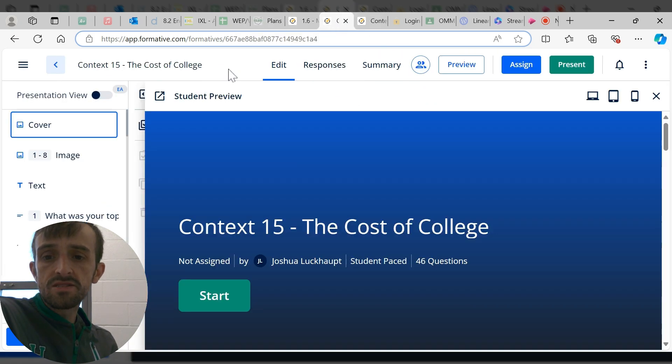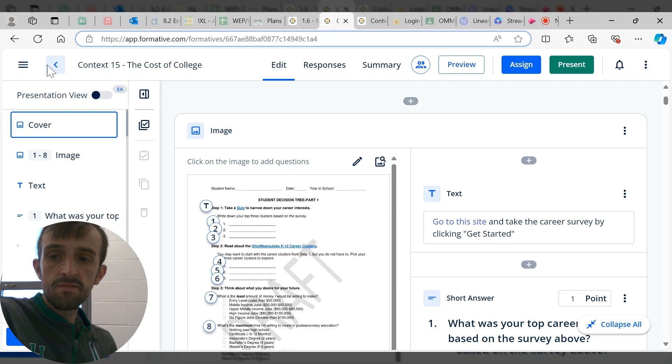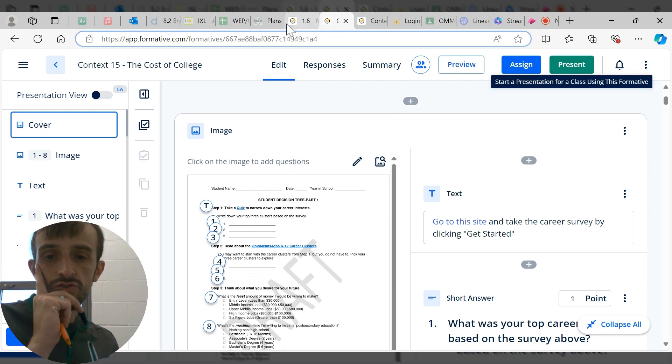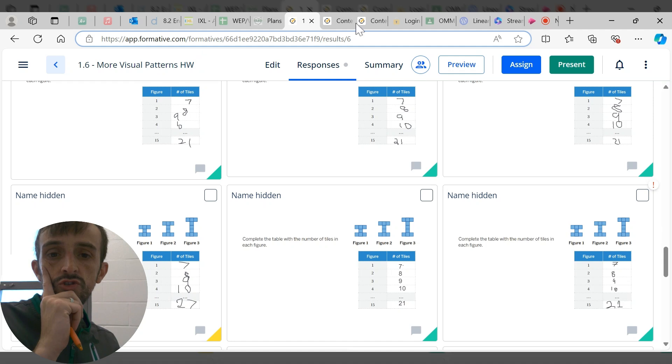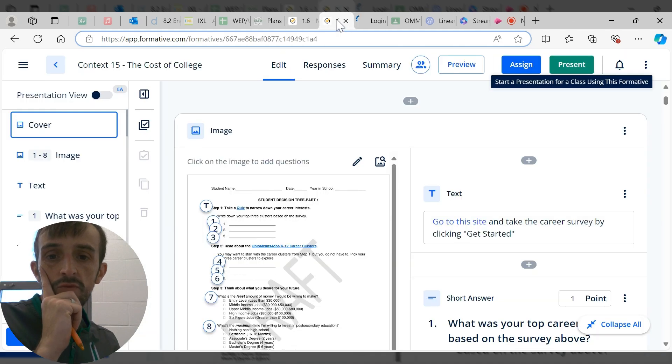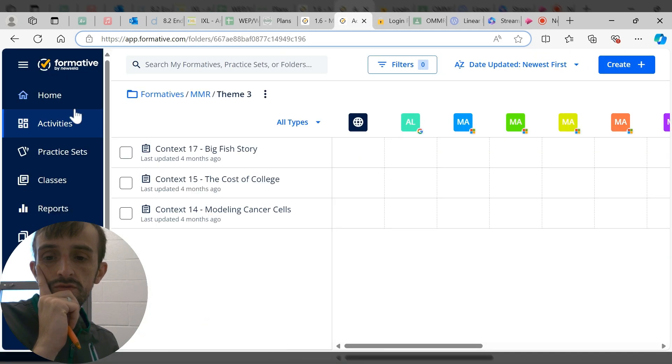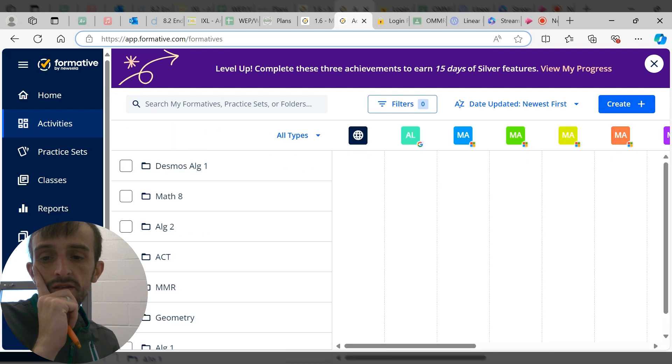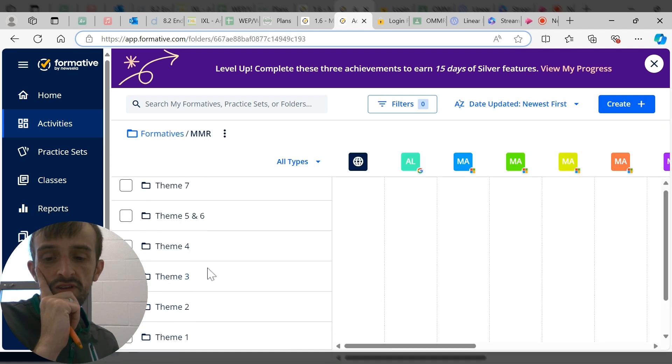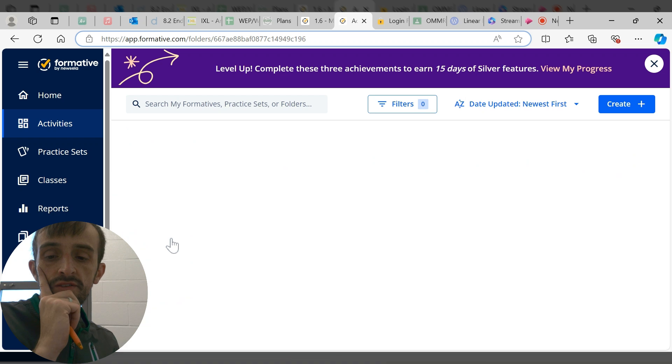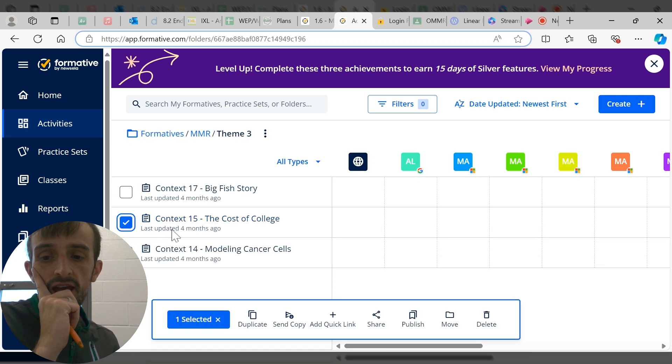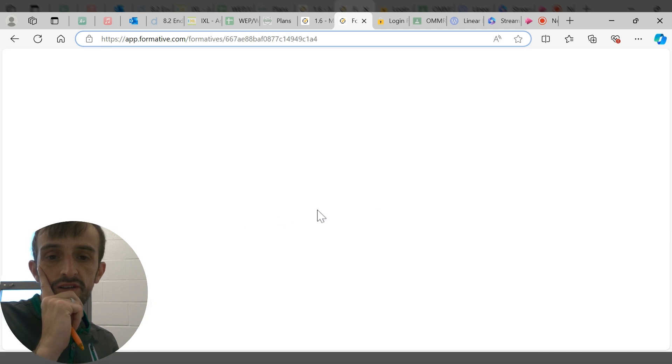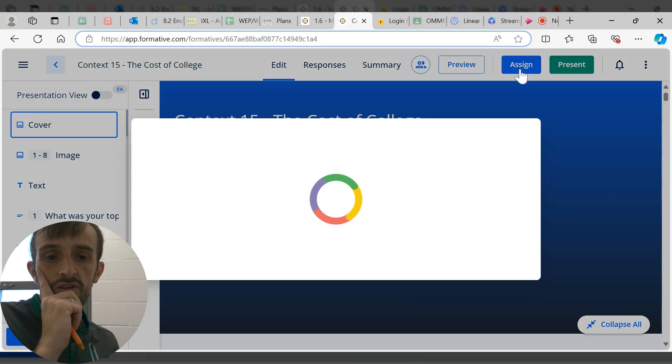One last time, here's how it works. You'll click on the MMR link that I shared here in classroom. It will take you to that MMR folder where we have all your themes. You can click on a theme that you're using, let's say Cost of College.